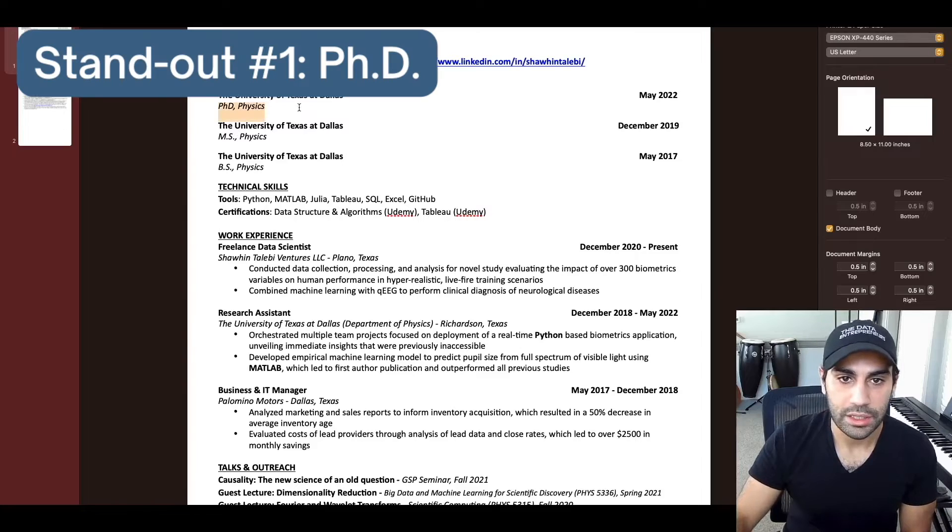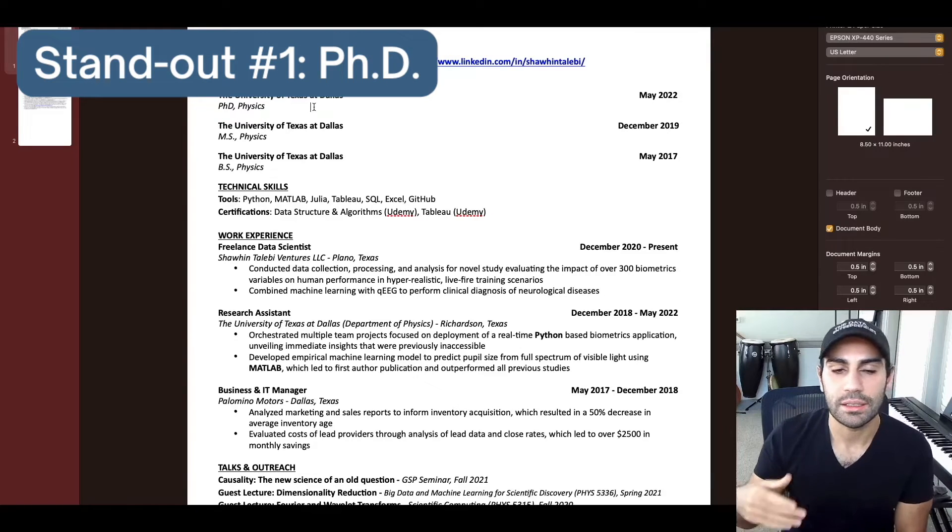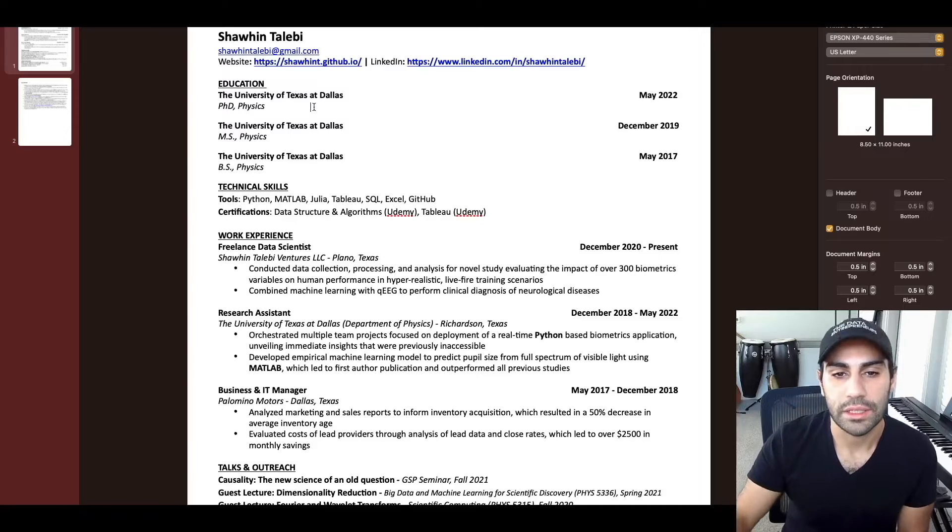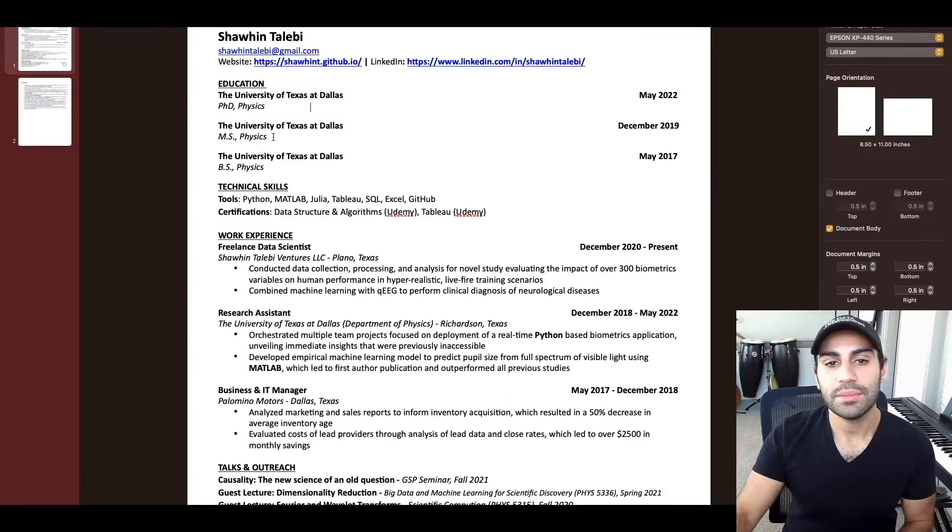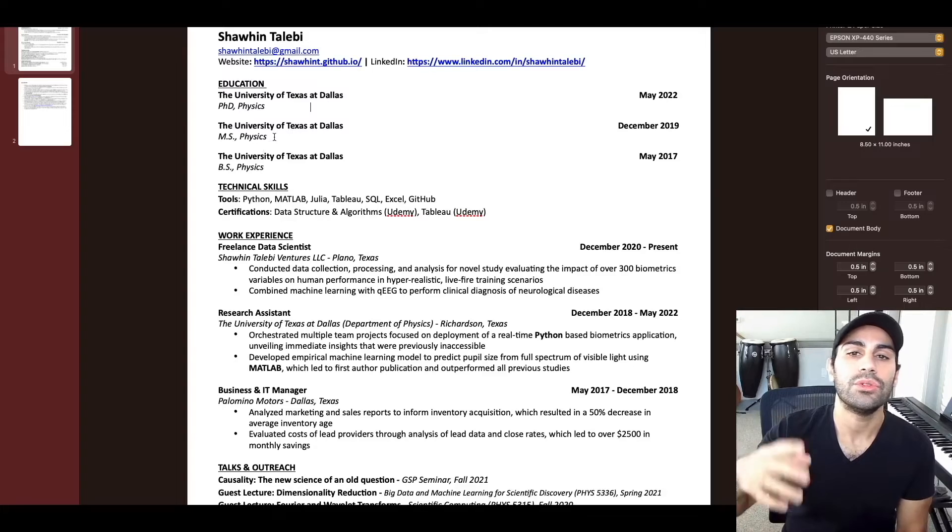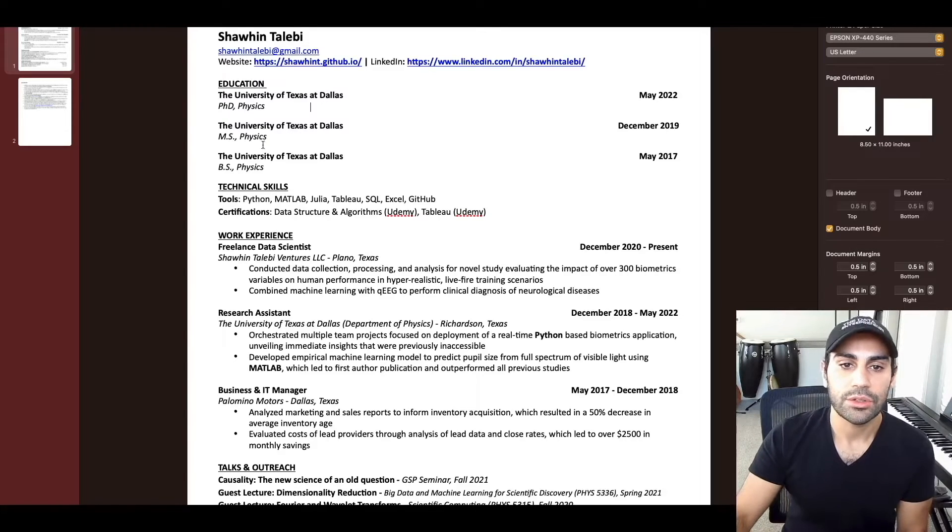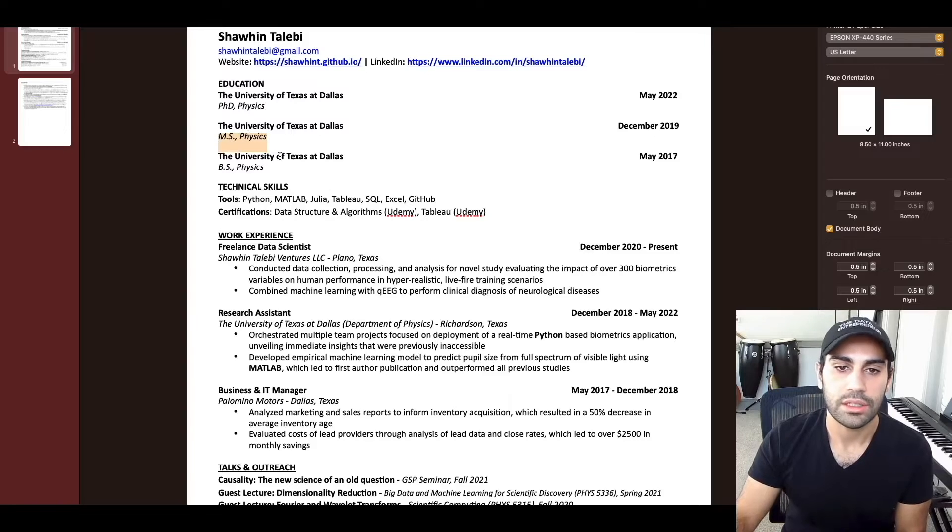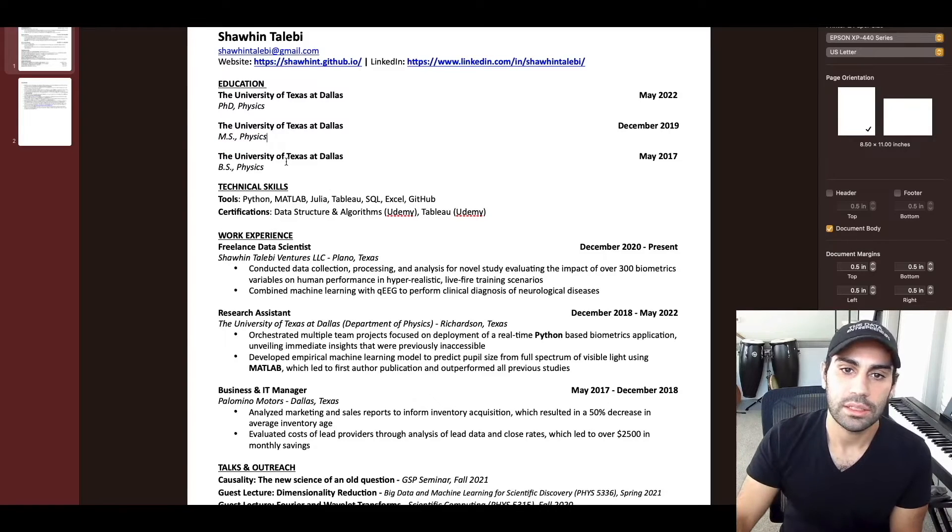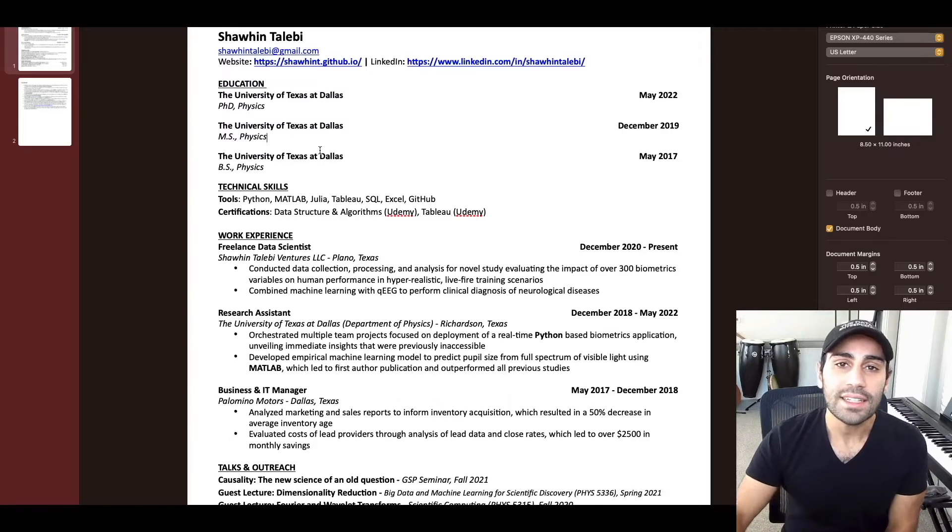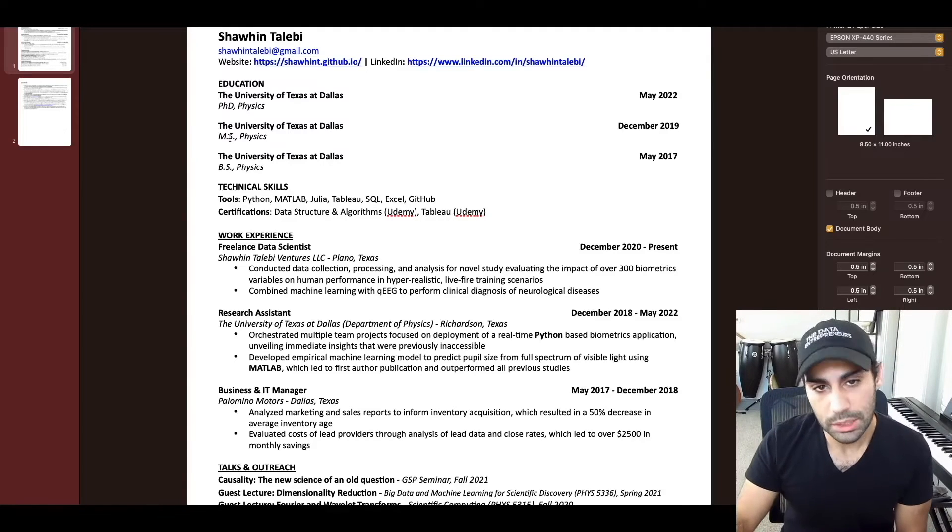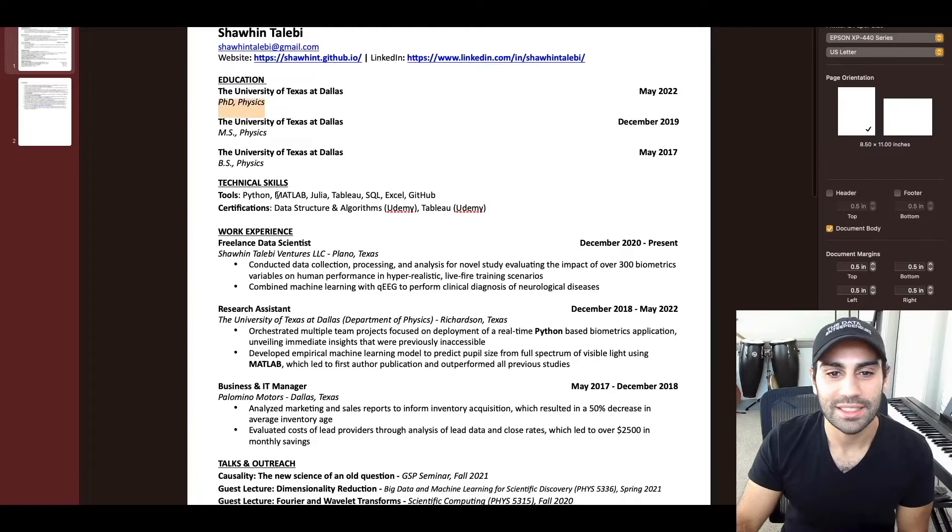The hiring manager mentioned two things that stood out about my resume that he liked. The first was PhD. And if you don't have a PhD or you're not pursuing a PhD, you might think that's not helpful at all. But I will say, in my experience, it seems that graduate degrees do open a lot of doors and opportunities. Even if we're talking about a master's degree and not a PhD, having these advanced degrees definitely help differentiate you from other candidates.